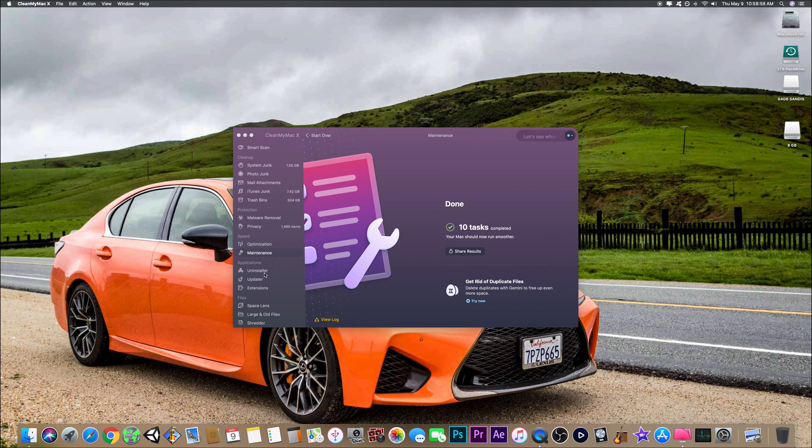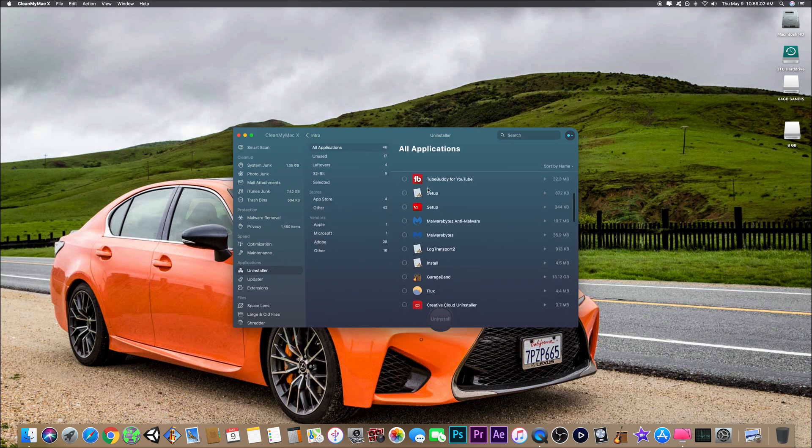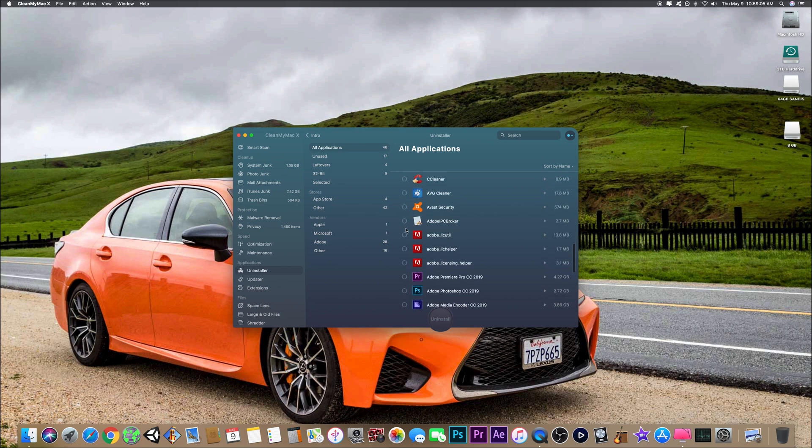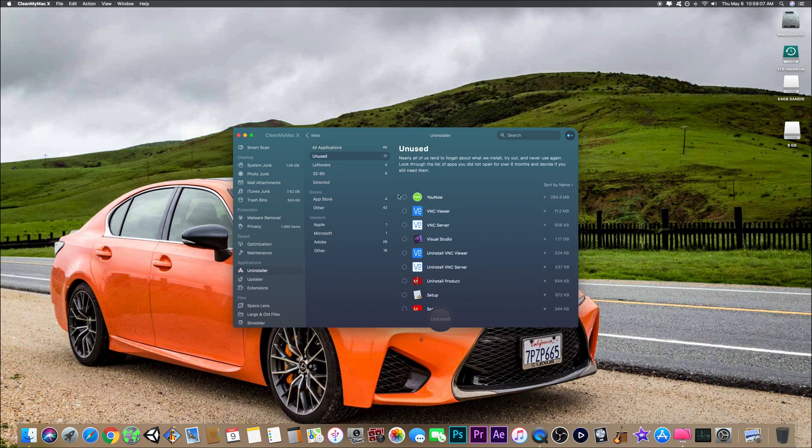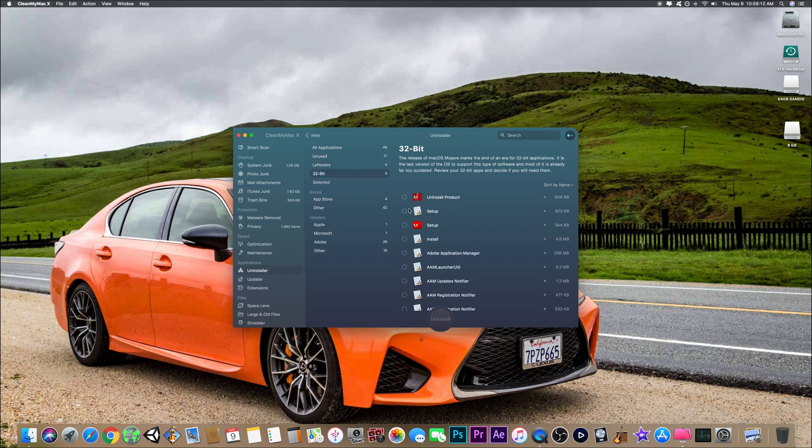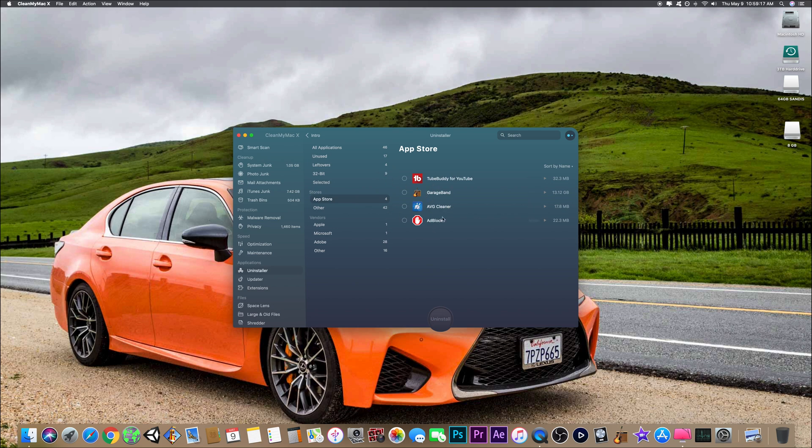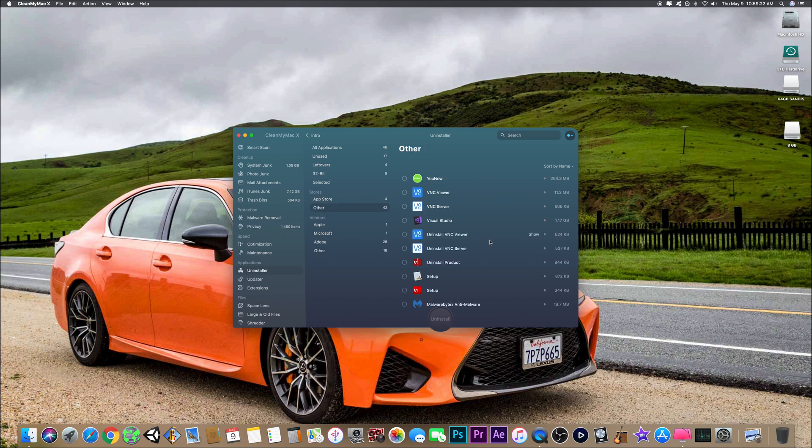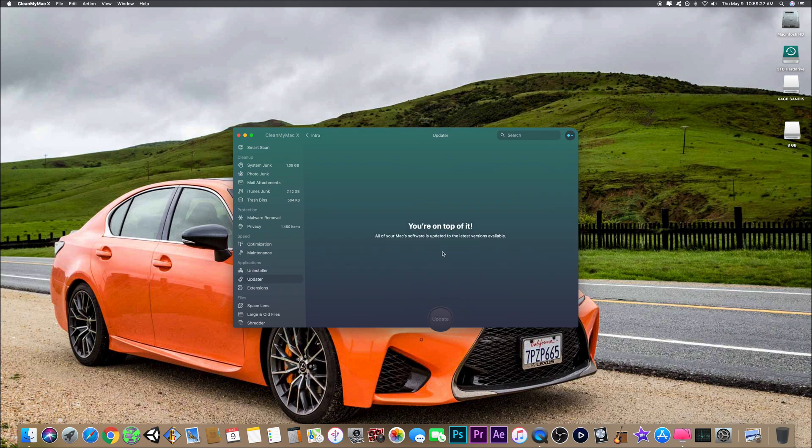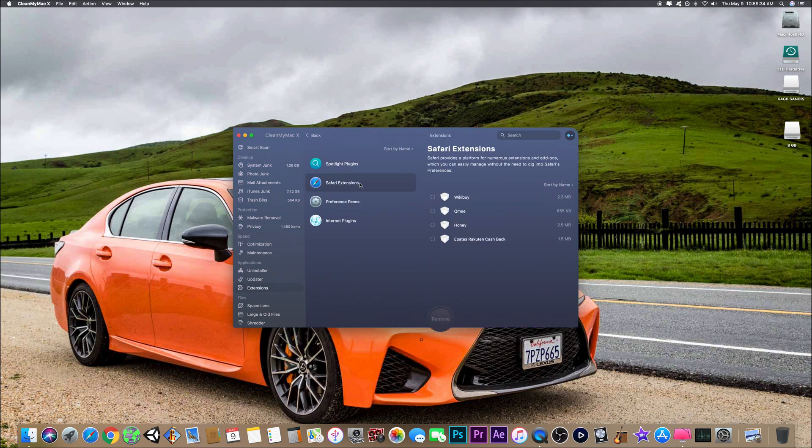Another cool feature is the uninstaller. You can fully uninstall apps on here and it gets rid of everything - every little remnant is gone. You can see your unused leftovers from other things that you've deleted or uninstalled, 32-bit apps, things from the App Store, others that I've installed from Apple, Microsoft. It tells you what's updated - really nice. You can update all your apps at once on here. Extensions - I have 10 extensions.